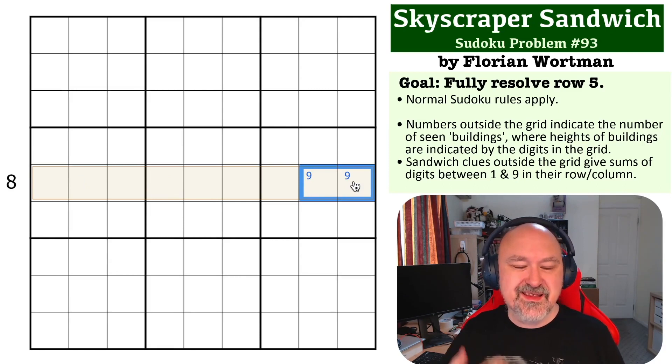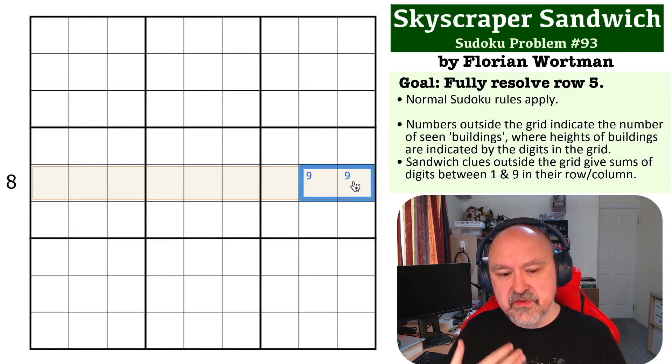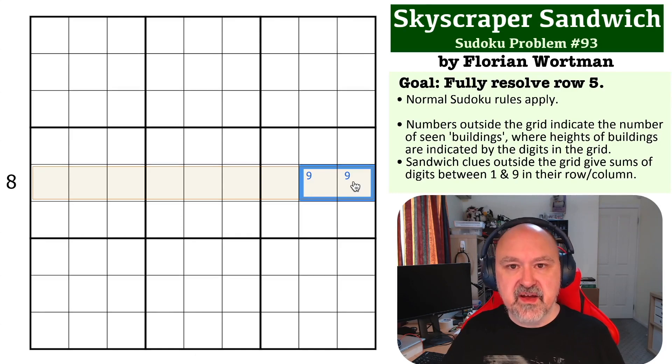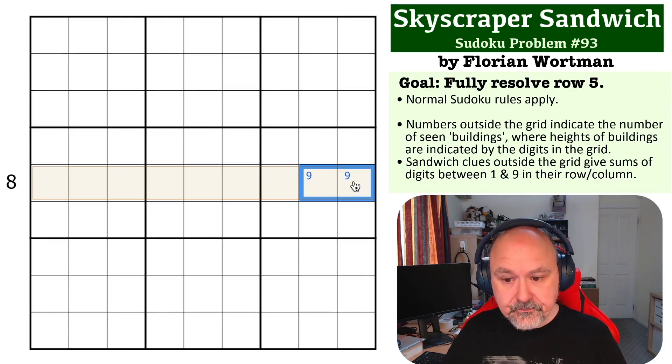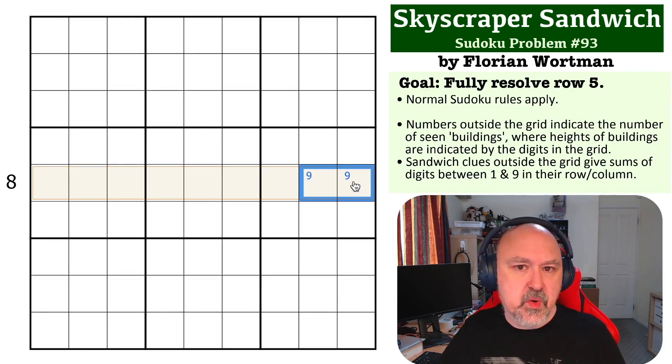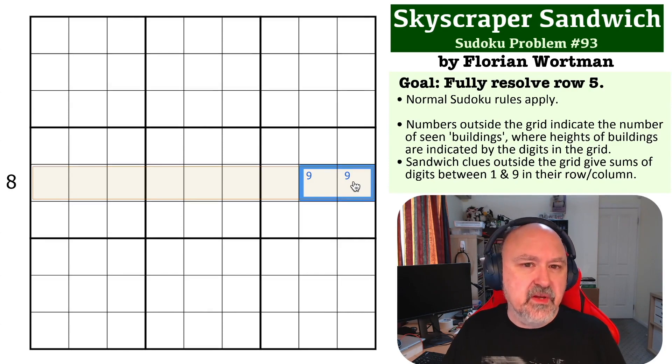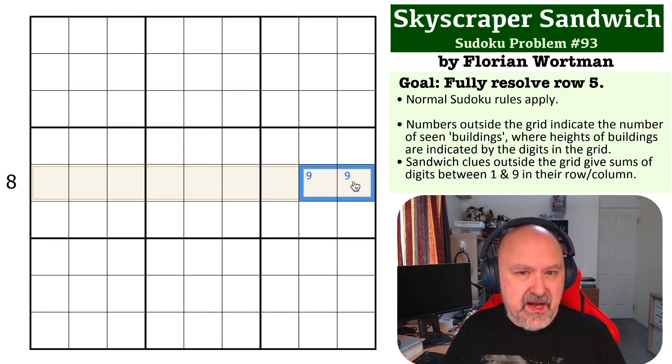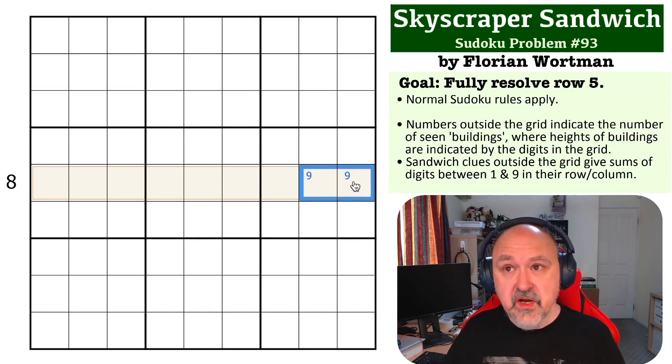Now we have to switch to thinking about sandwich. Well, in sandwich clues, because of the fact that you can never use one in a sandwich clue, because one and nine are the crusts, the only ways to make up eight require, you can use an eight on its own.